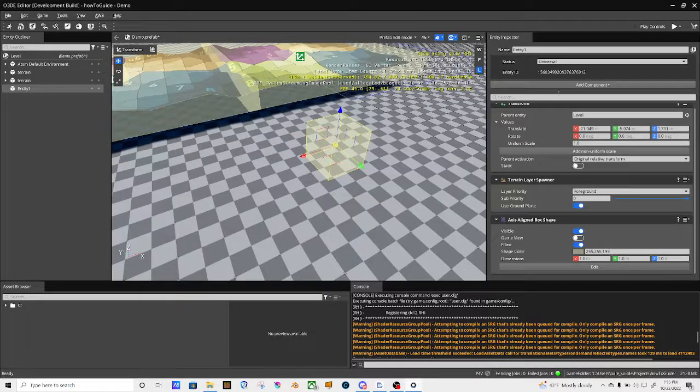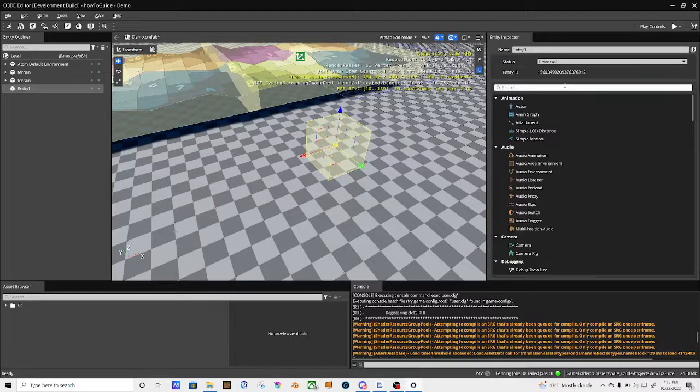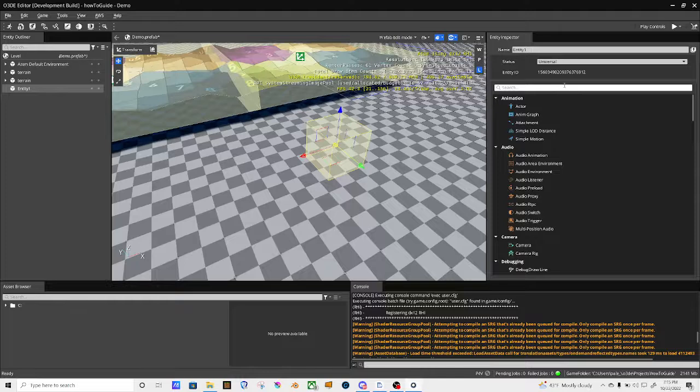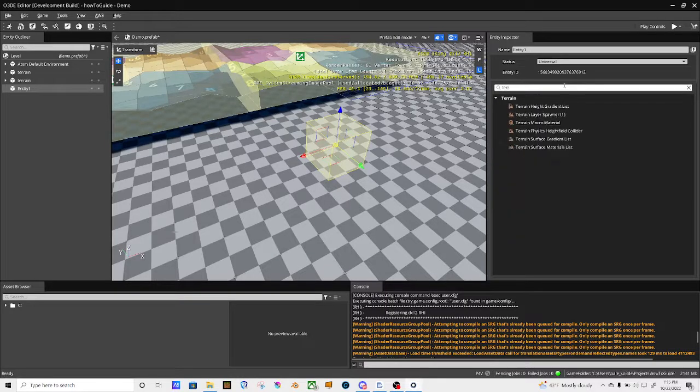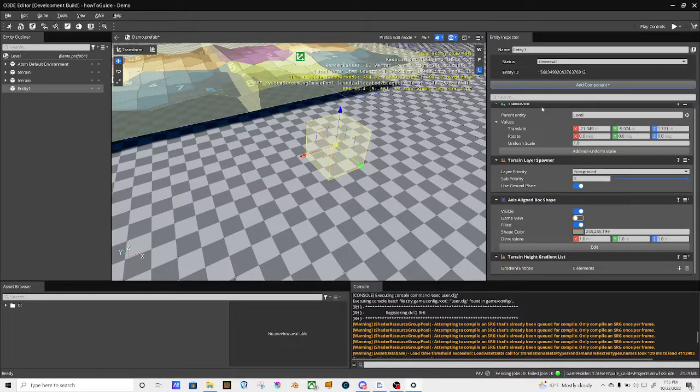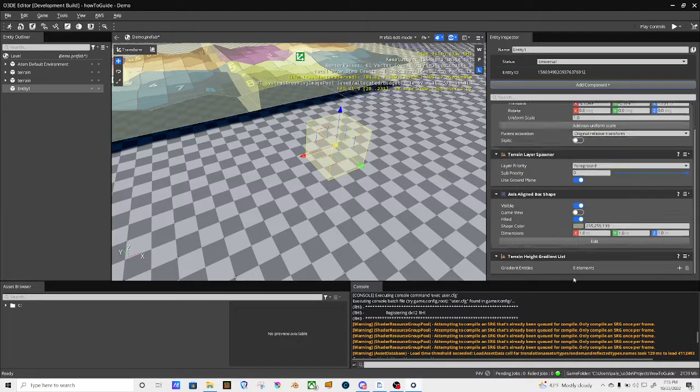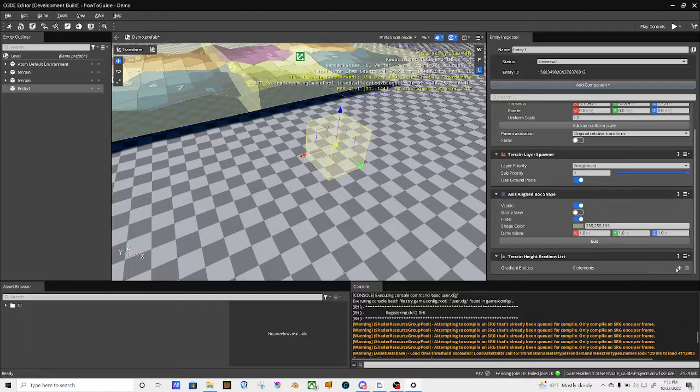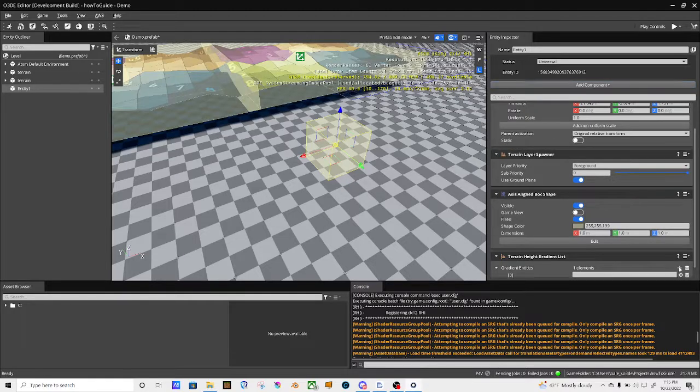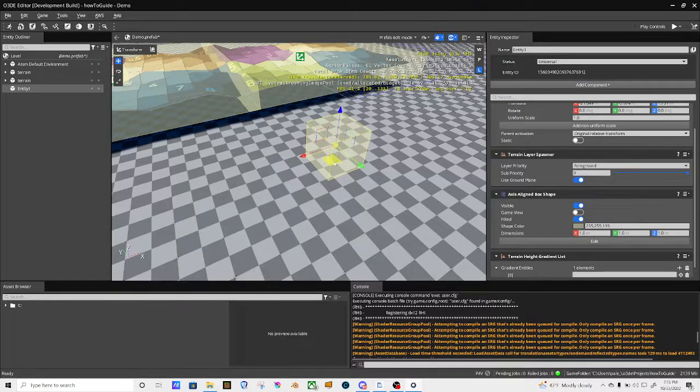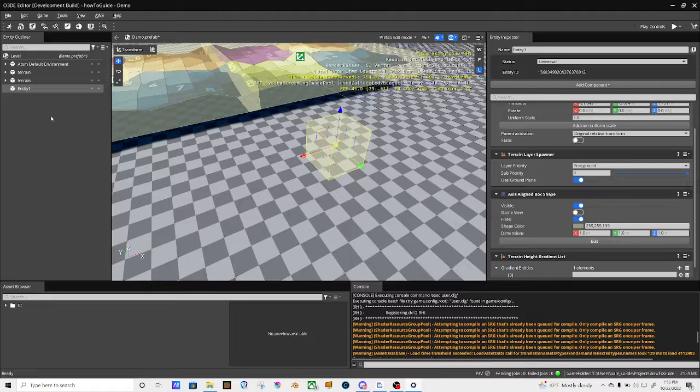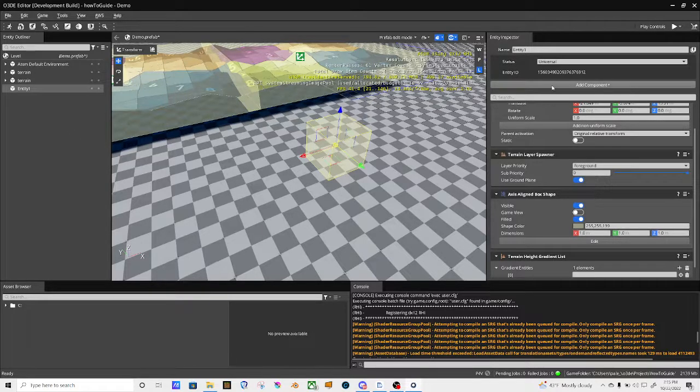Then I'm over here, terrain and a height gradient list, and then I'm going to hit the plus. I still need to put a gradient on there. That might be why I can't see the terrain, I have to have a gradient maybe. So I'm going to name this cube.